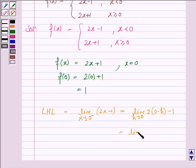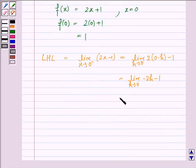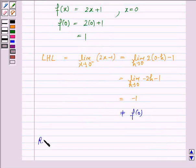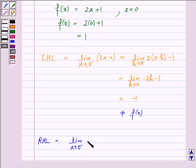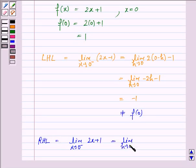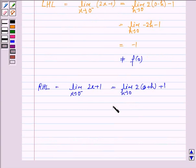This is equal to negative 1, which is not equal to f(0). So let's now check the right hand limit, that is the limit as x approaches 0 from the right hand side. Since from the right hand side x is positive, the function is 2x plus 1, and this is written as the limit of 2(0 plus h) plus 1 as h approaches 0, which equals the limit of 2h plus 1, which is equal to 1, equal to f(0).